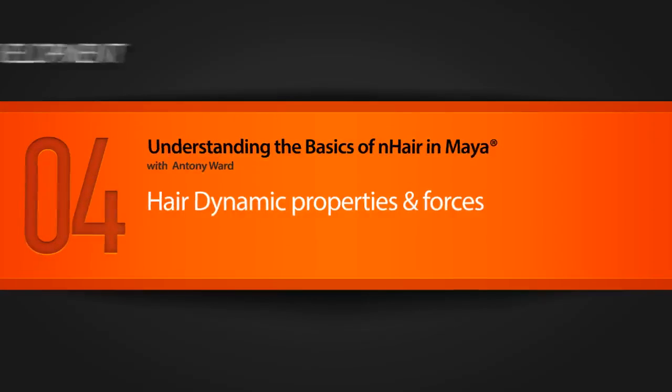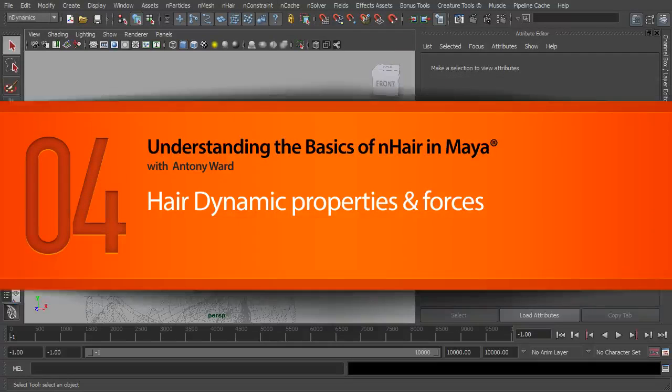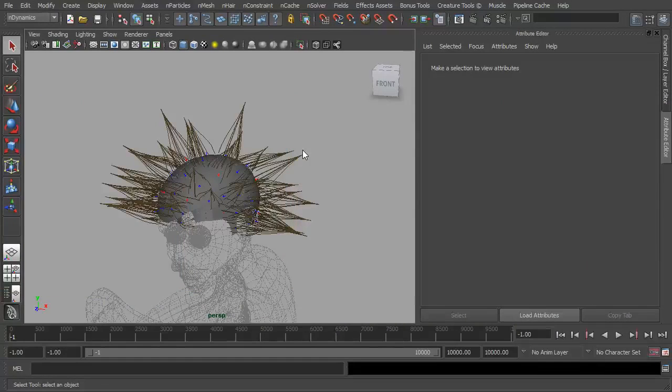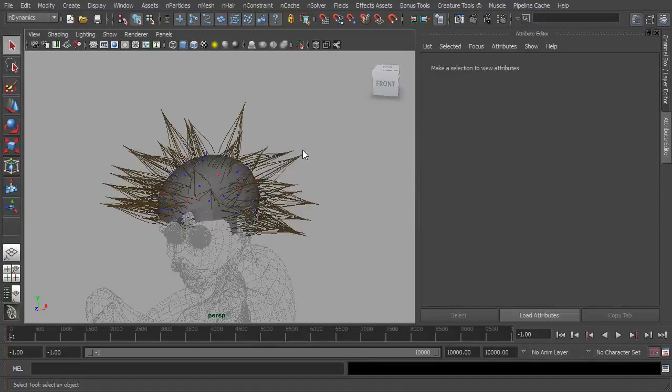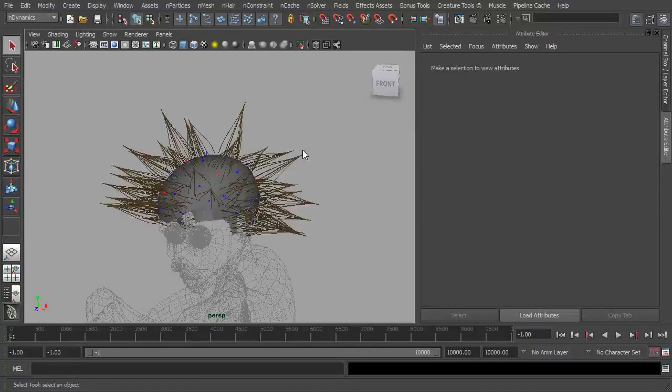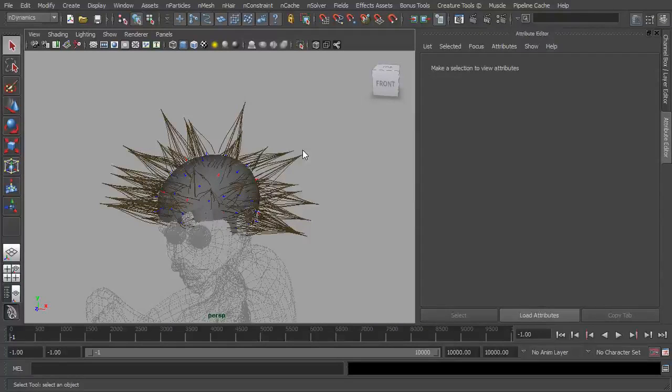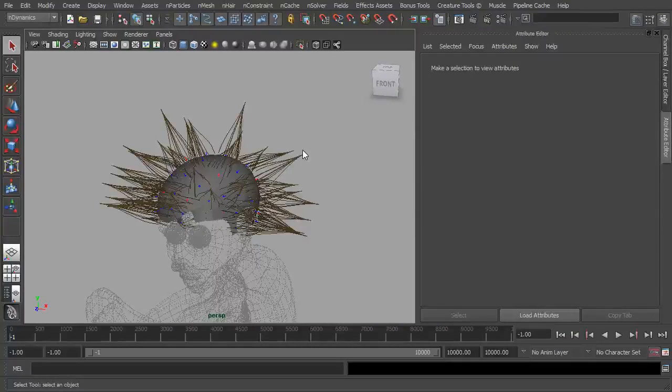We've already looked at setting up the hair and playing around with clumps to get a better feel and look for each individual clump. Although the settings we've been playing with have adjusted the hair as a whole, you can go in and adjust each one individually, but we'll look at that in a future video. What we're going to do in this one is continue looking down the options in our hair system and seeing what they do and how we can use them to sculpt and play around with the look and feel of the hair.